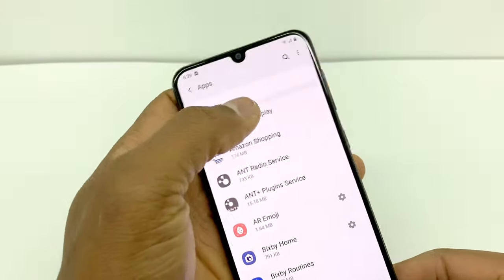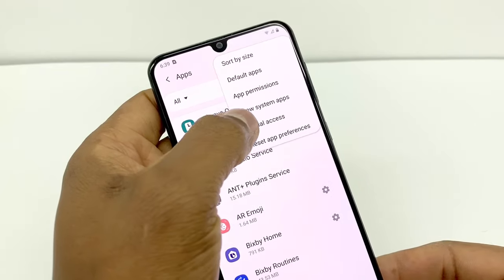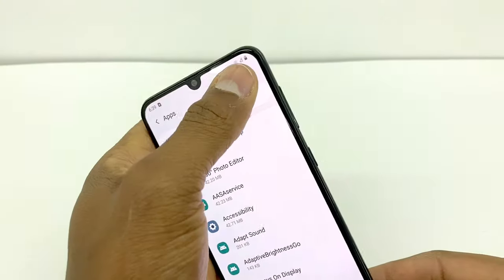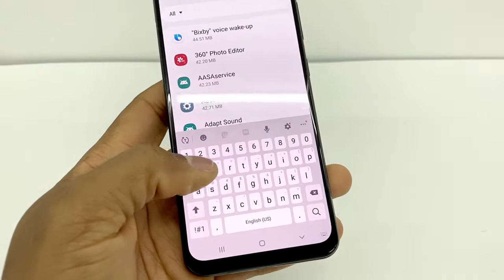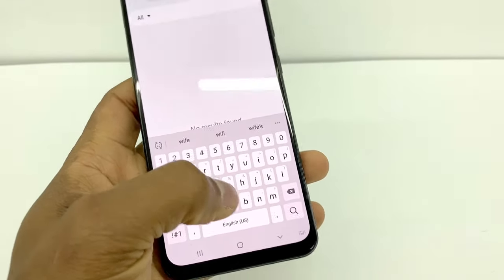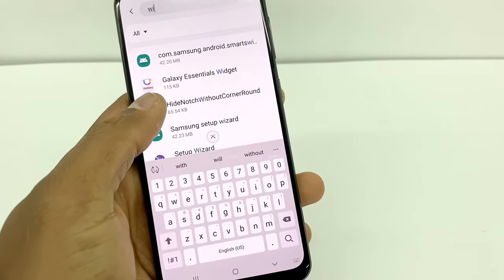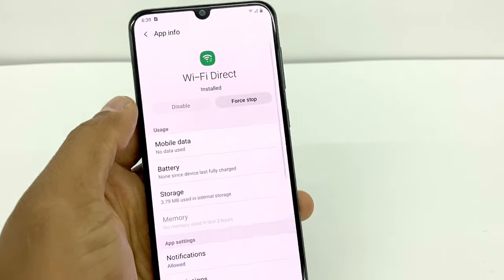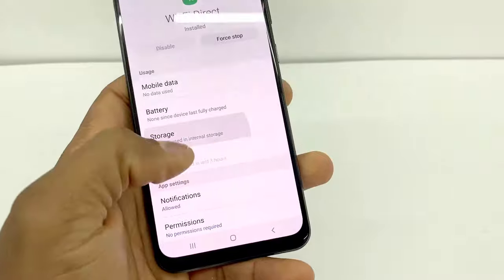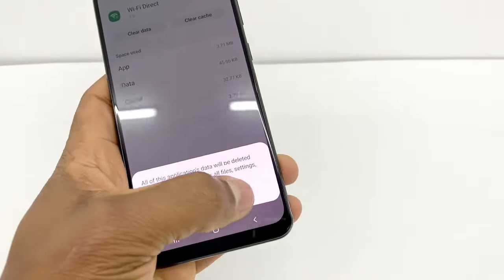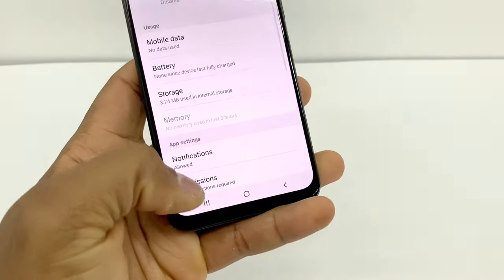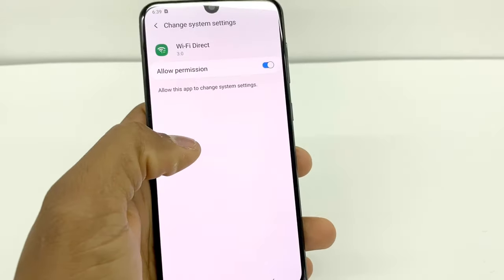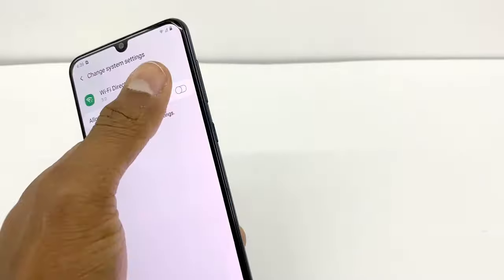One more time, tap those three dots and click on Show System Apps. Search for Wi-Fi and open Wi-Fi Direct. Go to Storage and tap Clear Data, then Clear Cache, and go back. Go to Change System Settings and make sure Allow Permission is turned on.